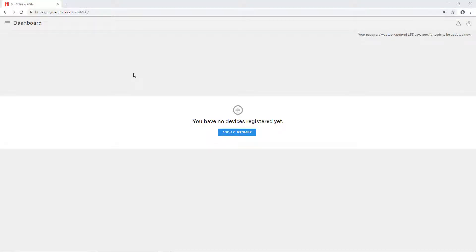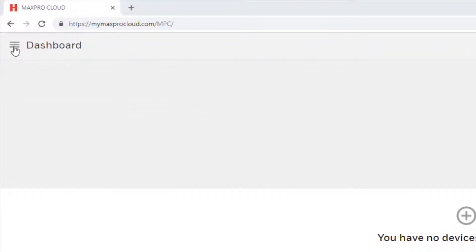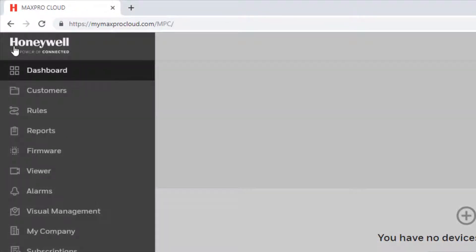To add a new NetAccess 1-2-3 controller, first go to MyMaxProCloud.com and log into your Max Pro Cloud account. Once logged in from the dashboard, select the menu icon in the upper left corner of the page and then select customers.